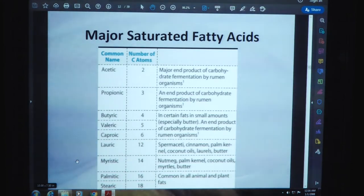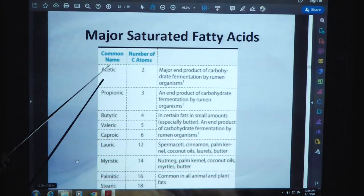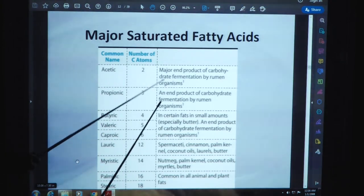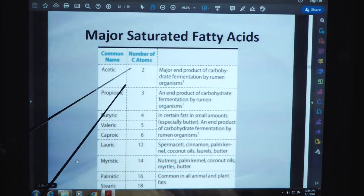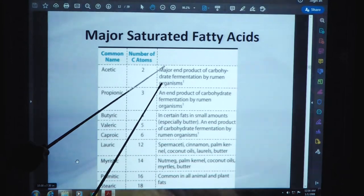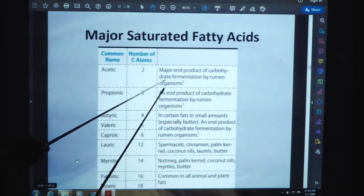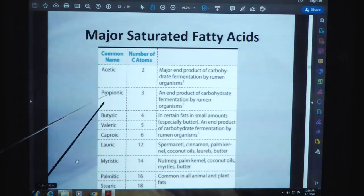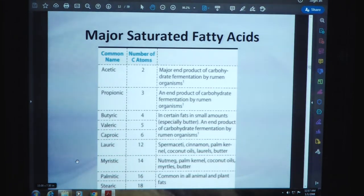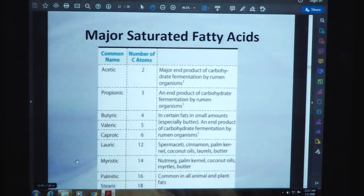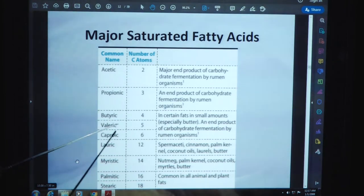Major saturated fatty acids: the table indicates the number of carbon atoms with examples. Acetic acid has two carbon atoms and is a major end product of carbohydrate fermentation by rumen organisms. Rumen organisms are herbivorous organisms like buffalo, cows, goats, and camels. Propanoic has three carbon atoms and is also an end product of carbohydrate fermentation by rumen organisms. Butyric acid has four carbon atoms and is found in certain fats in small amounts, especially butter.